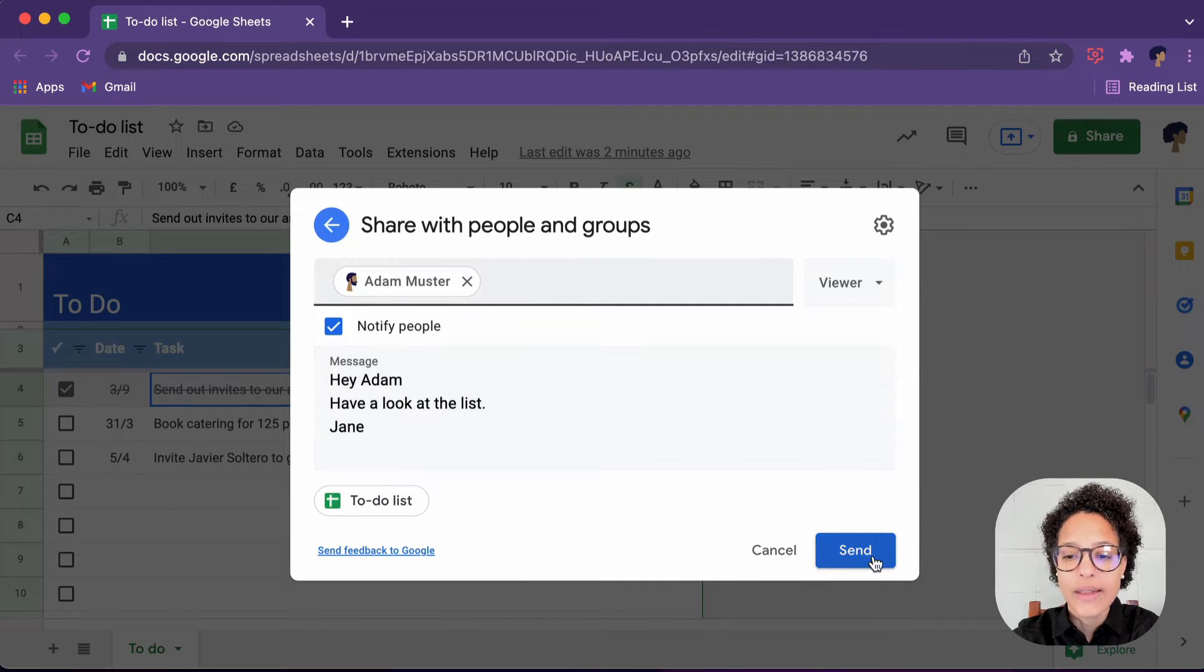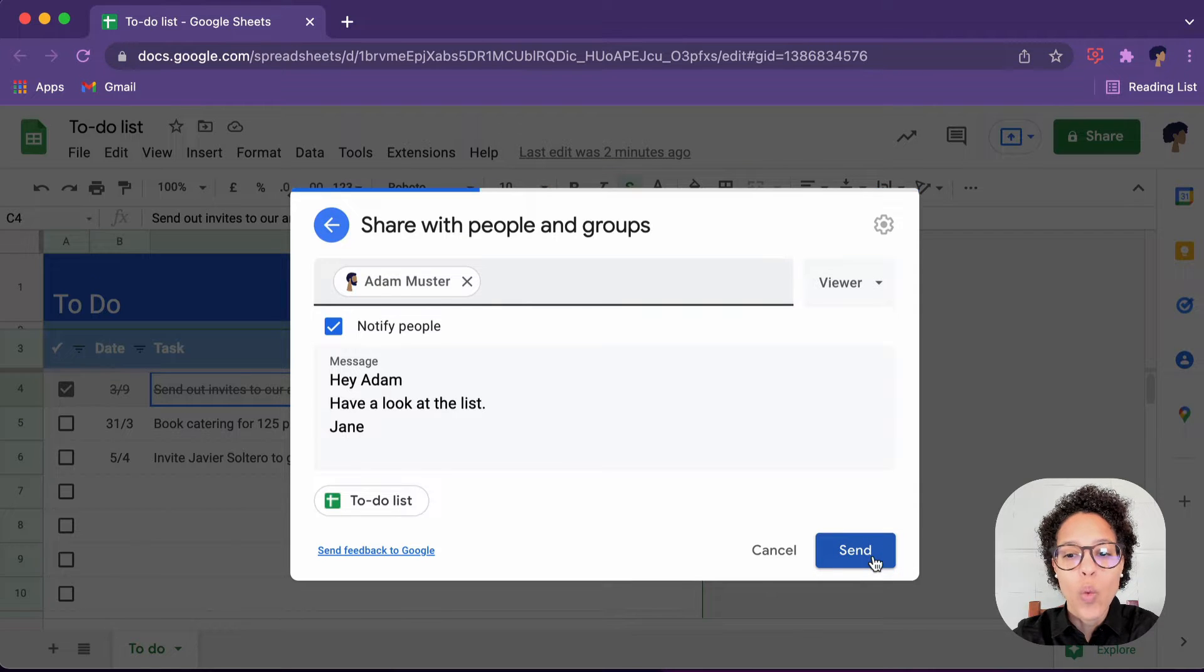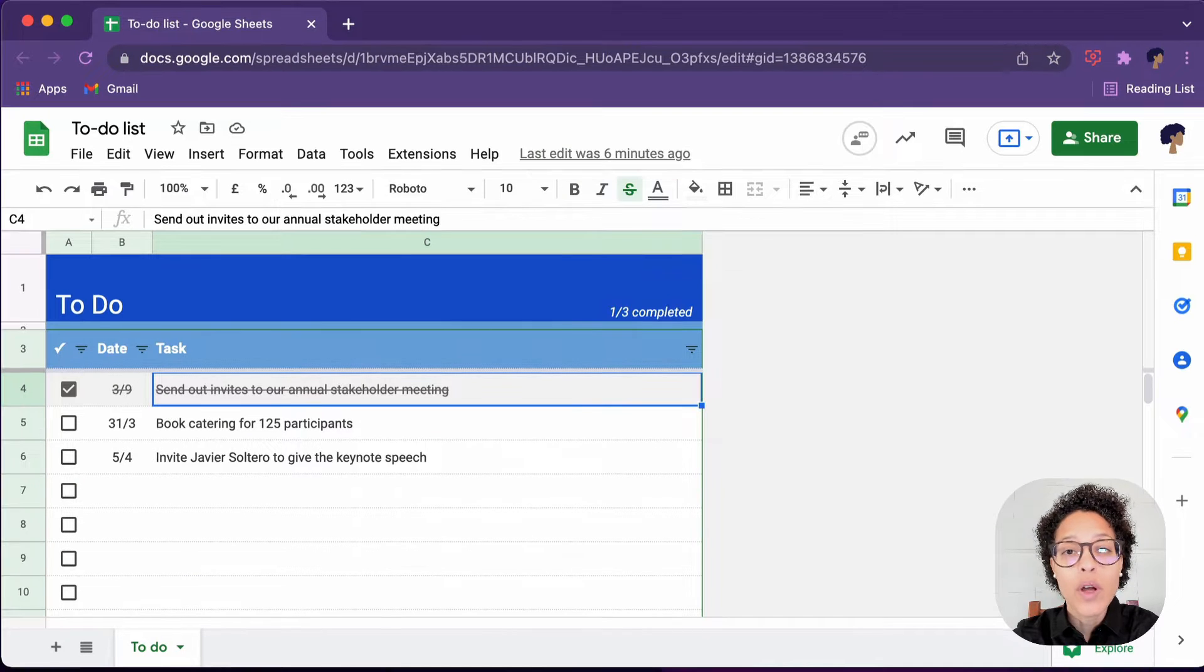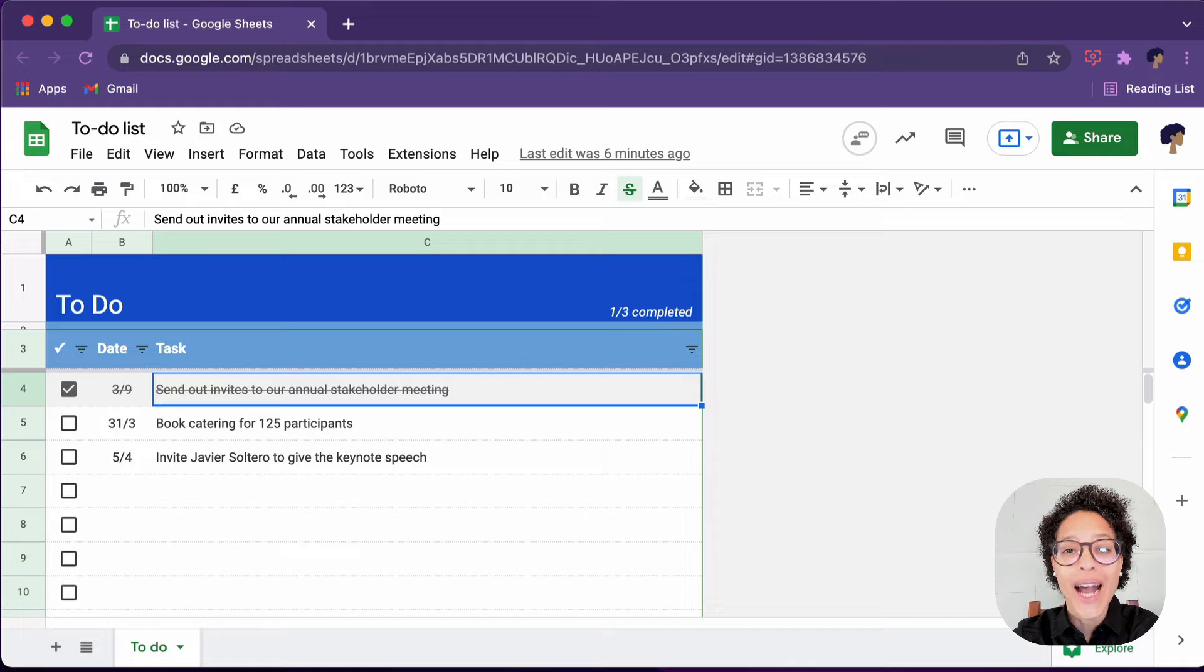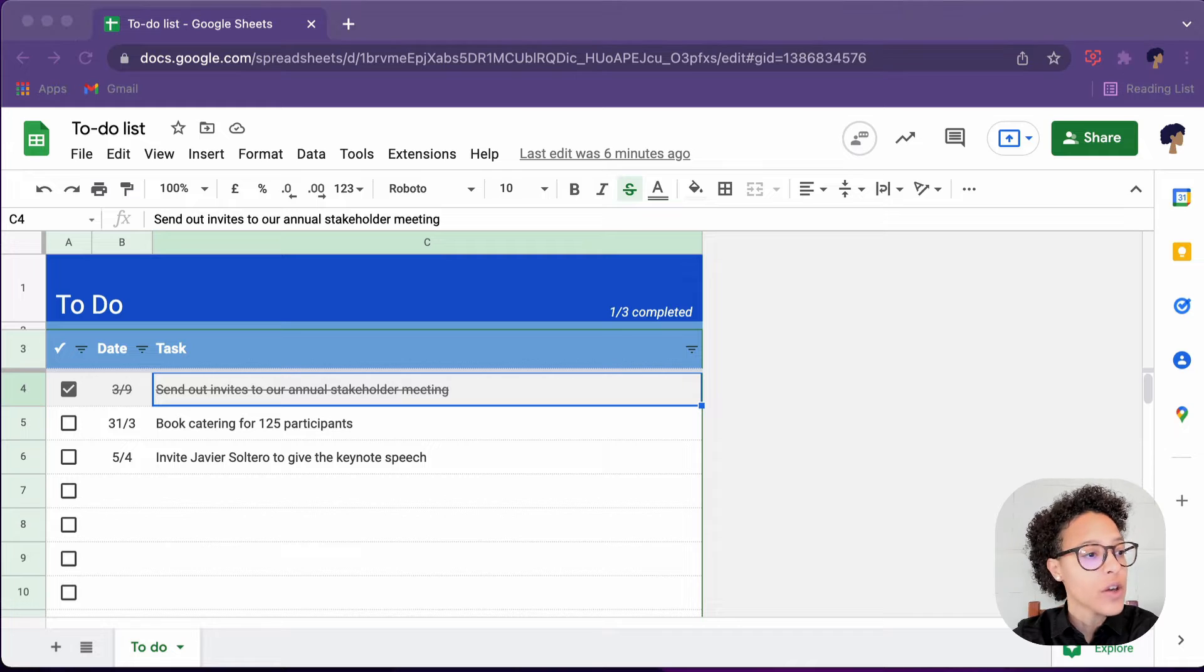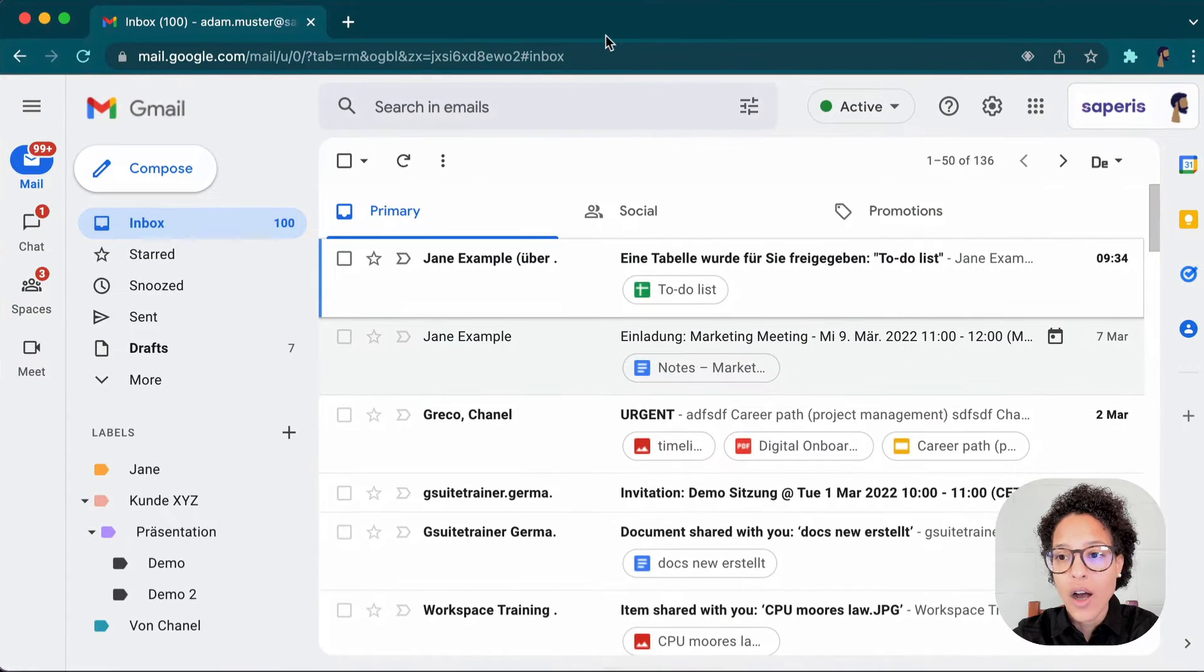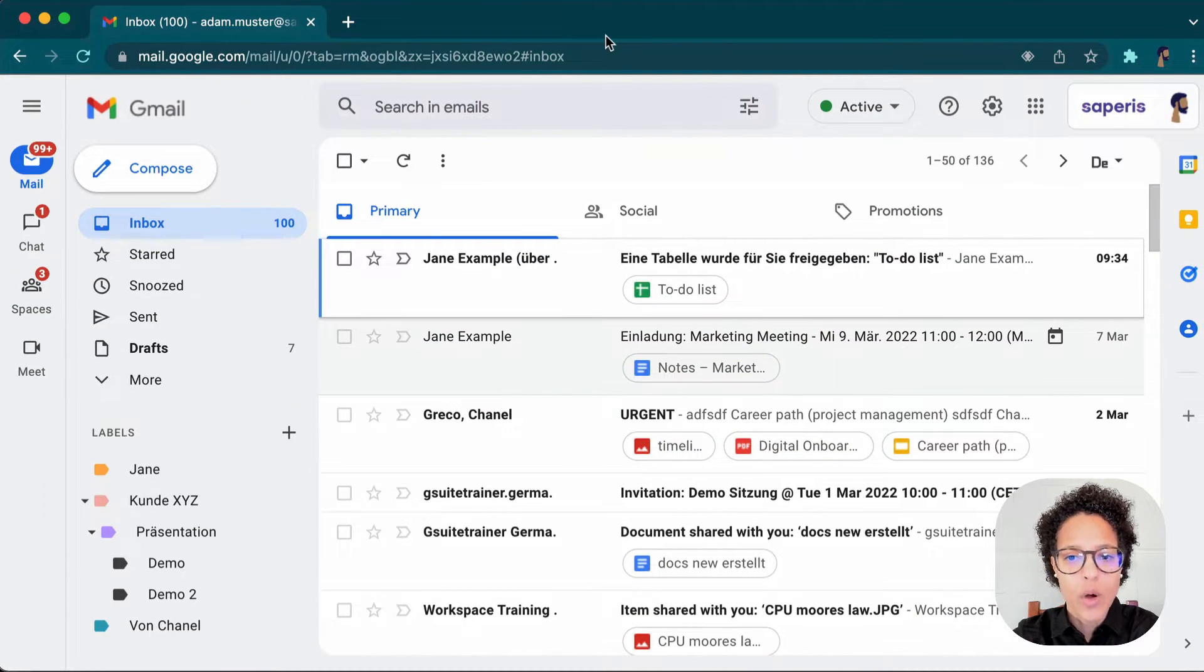There you go. So let's send that out. And while this is being sent out, I want us to have a view of what Adam sees. So I'm going to drag his screen onto here. There you go.